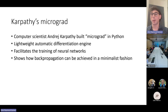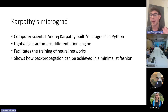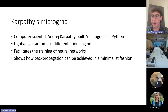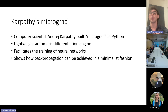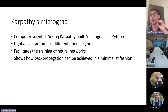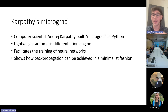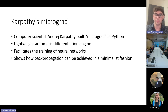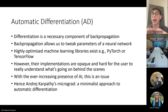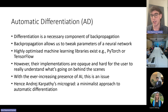Karpathy is a computer scientist specializing in AI who made a Python program called micrograd a few years back. Micrograd offers a lightweight automatic differentiation engine which in turn can be used to perform back propagation on neural networks. He made it to show that back propagation can be achieved using a very small amount of code — in a minimalist fashion. One of the ways we can achieve back propagation is through automatic differentiation, AD.